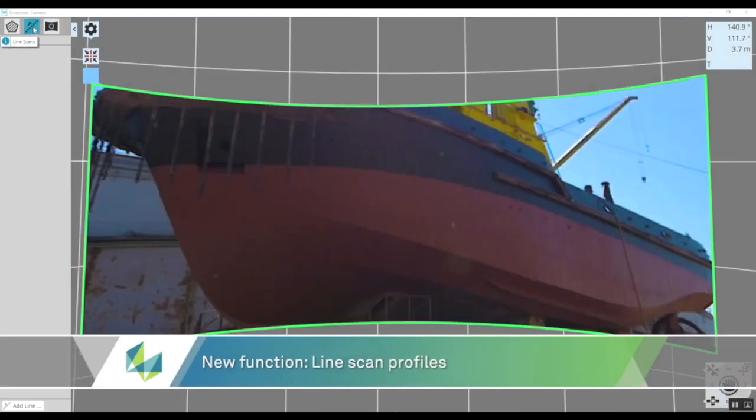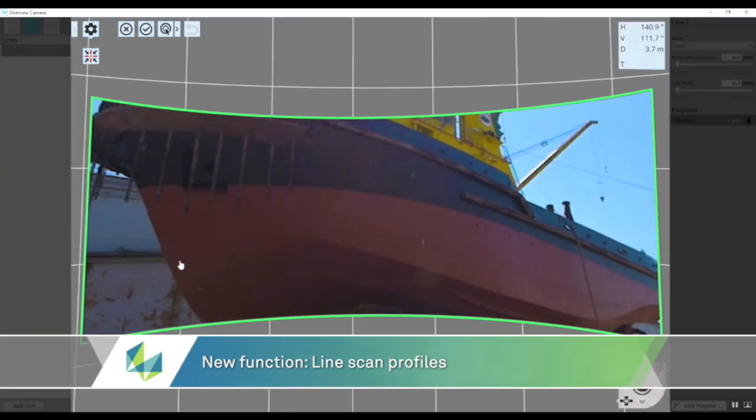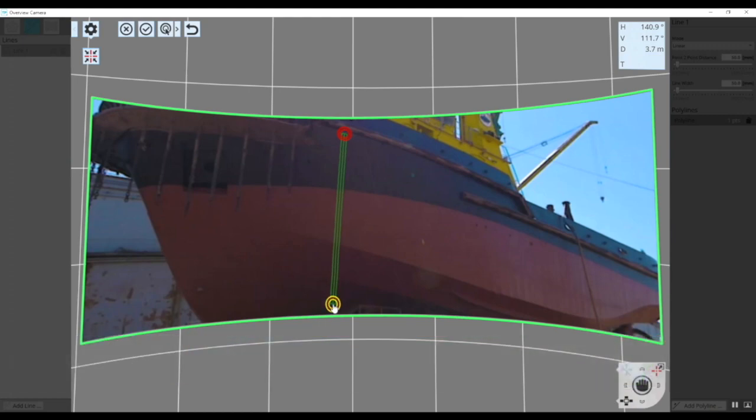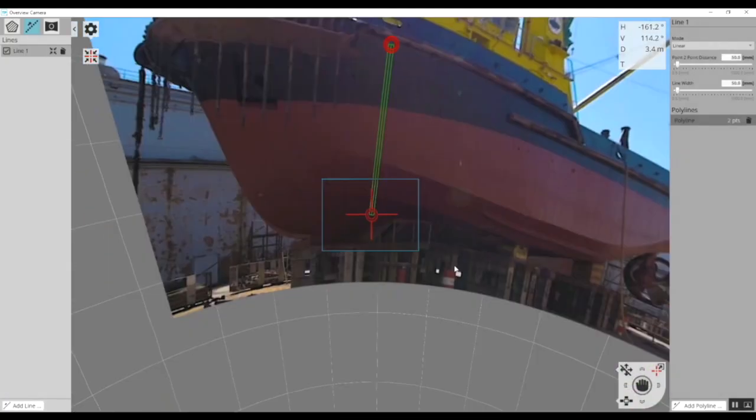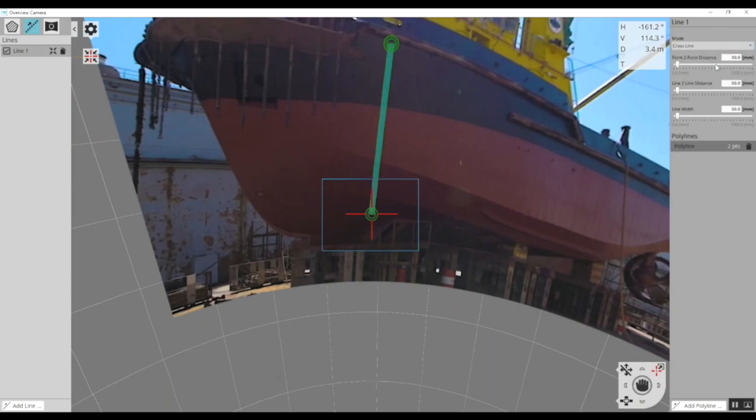The new line scan profiles can be used to quickly define a narrow measurement area between a number of selected points. Once the profile is chosen and the end points of the measurement area defined, just choose the desired point to point and line to line distances and the line width. When you start the scan, points within the defined scan area will be collected at high speed.